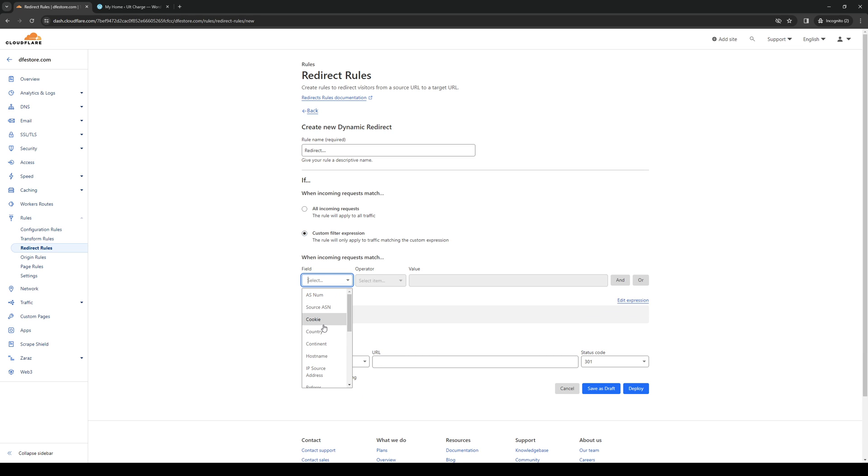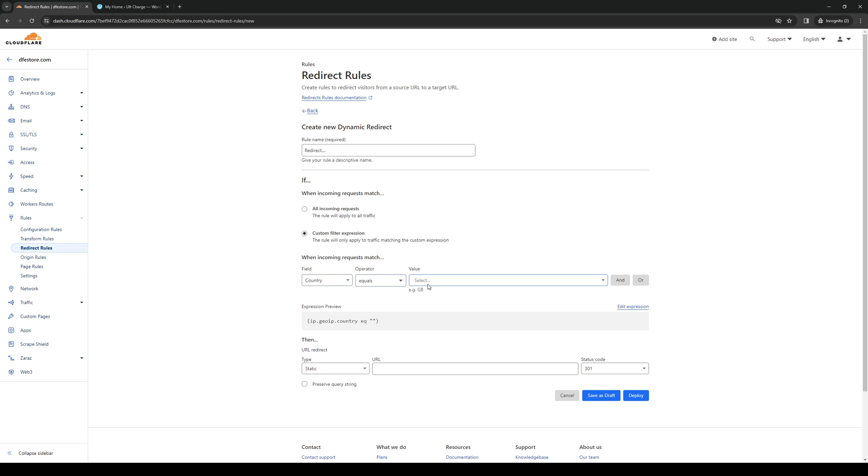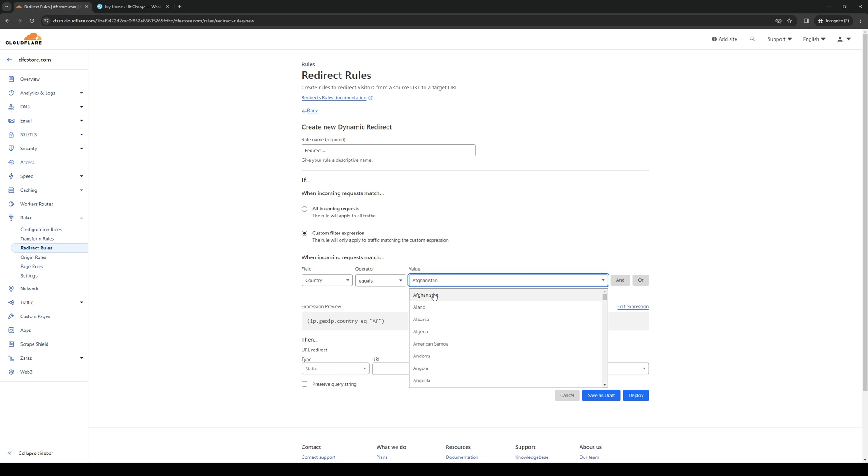So we could do country. So if they're from, let's say, Afghanistan. Then normally you'd want them to be redirected to your domain in Afghanistan. Or to be more specific, the servers or the hosting servers or domain that's closest to that country. So if I were to do this, every time someone visits the website, what's going to happen is they will be redirected to the URL that you guys put here.